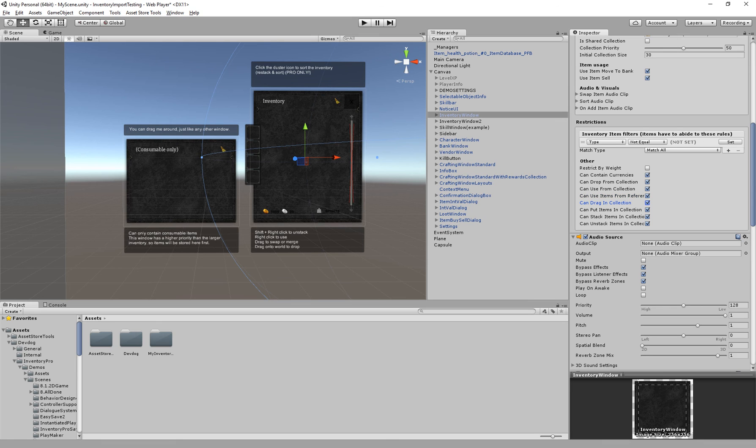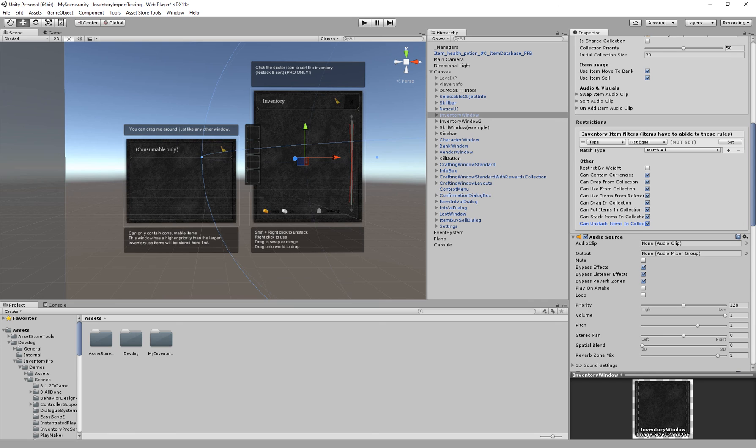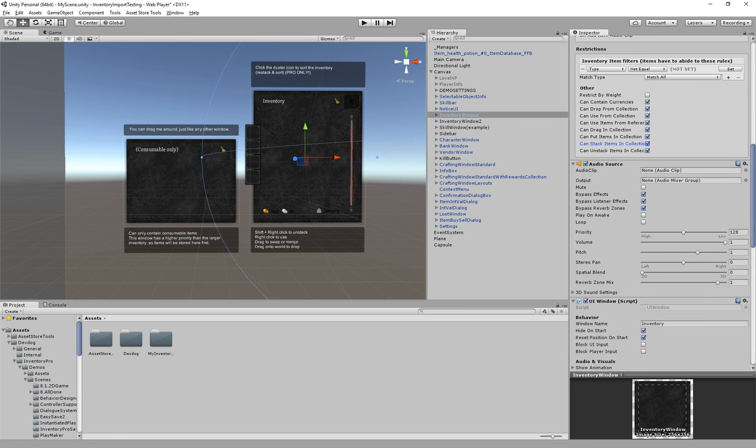If we can drag in the collection, can put items inside of this collection. So we can actually make it read only if we want to. If we can stack items in this collection, if we disable this it will try to unwrap all stacks. So if you pick up a stack of three apples it will create three separate stacks of one. And if we can unstack items inside of this collection after they have been stacked. So obviously that's only possible if we can stack in the first place.